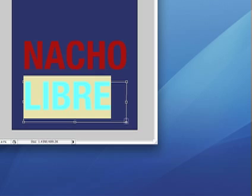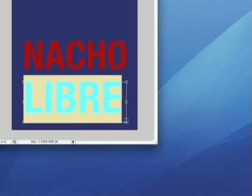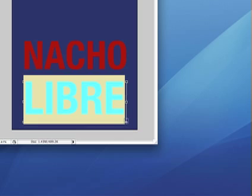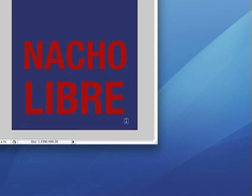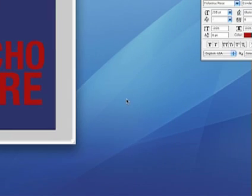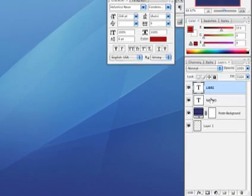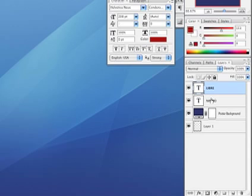I'm going to make that a little bit bigger just like that, and I'm using the arrow keys to move that layer a little bit higher. You'll see that I've got the two layers here.